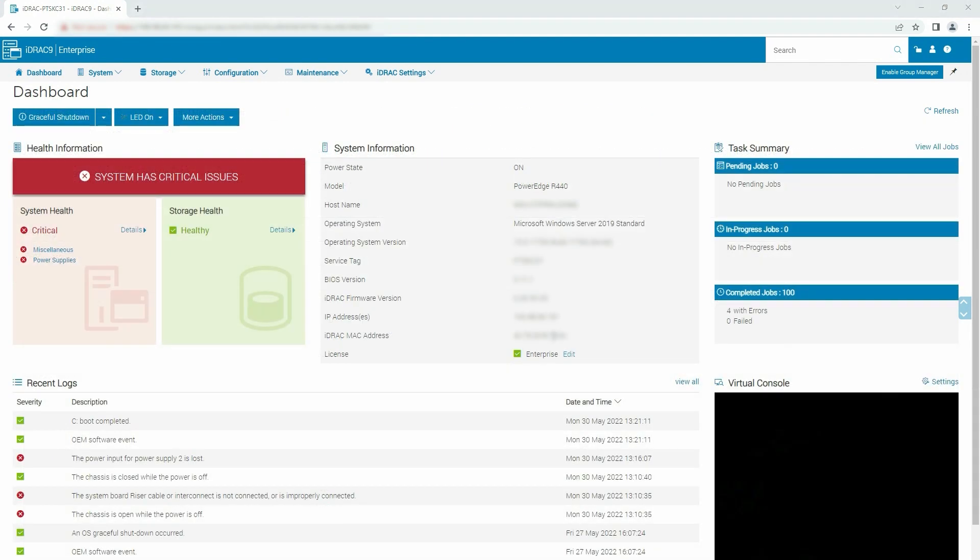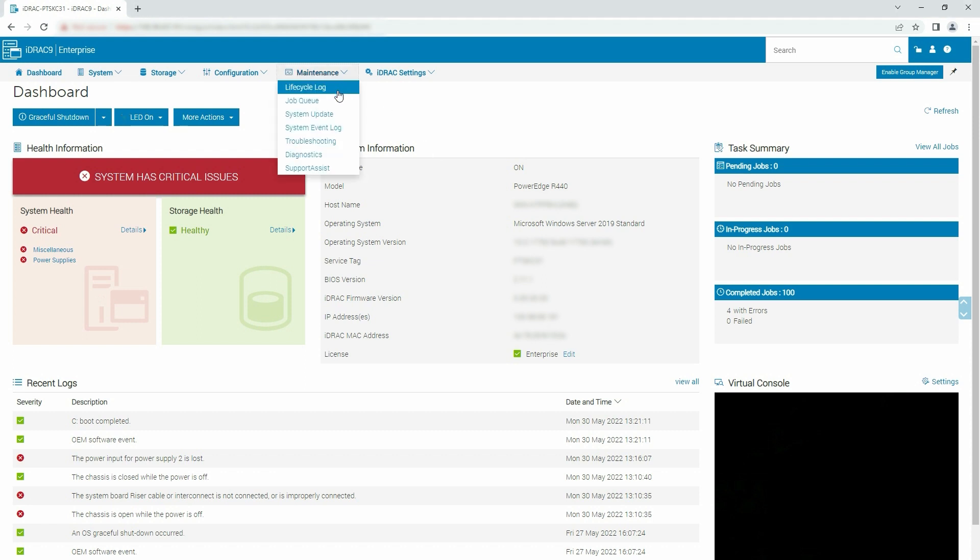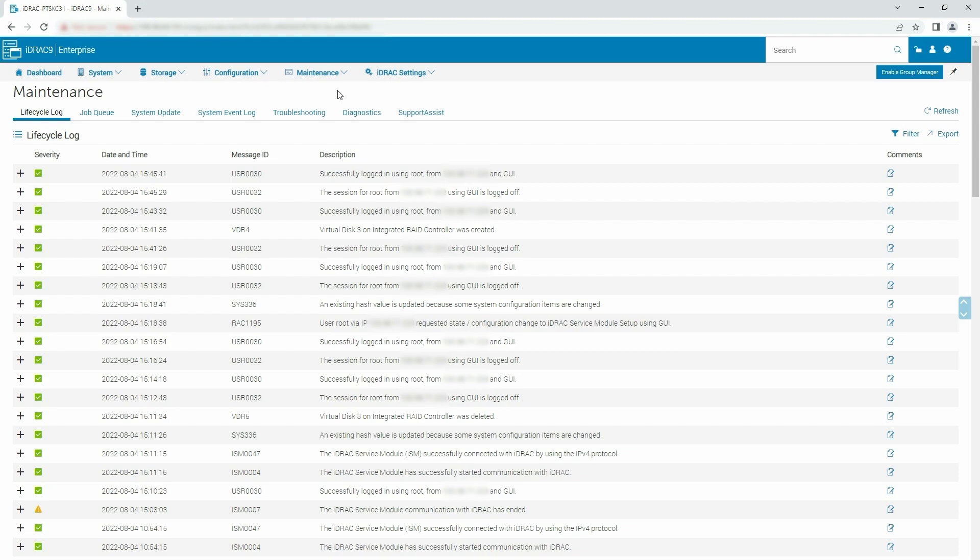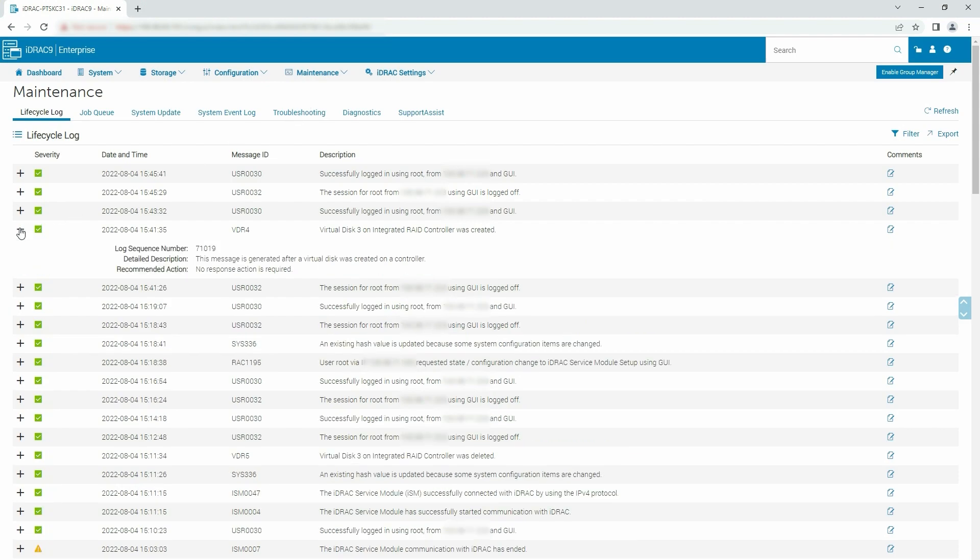ISM Logs are Software RAID Alerts in the iDRAC Lifecycle Log and Operating System Log. To view the Software RAID Alerts in the iDRAC Lifecycle Log, click Maintenance and select Lifecycle Log from the drop-down list. You will see that the Software RAID Alert is logged in the Lifecycle Log.